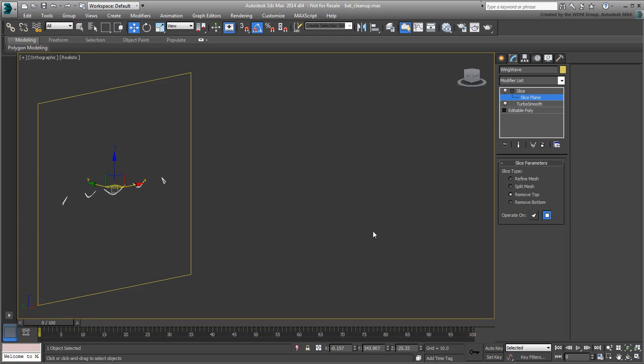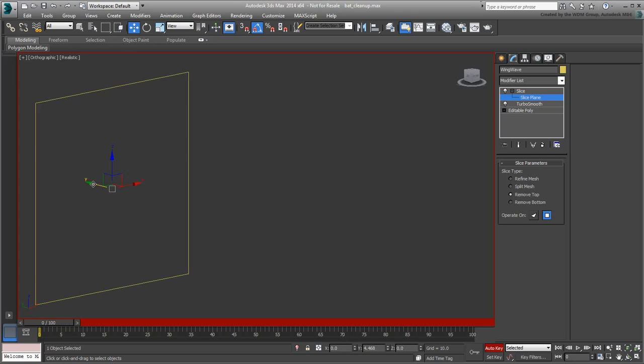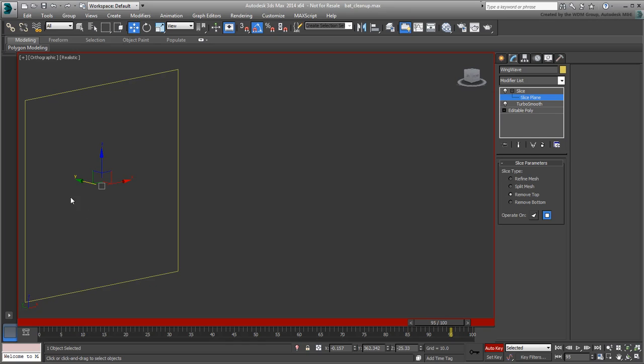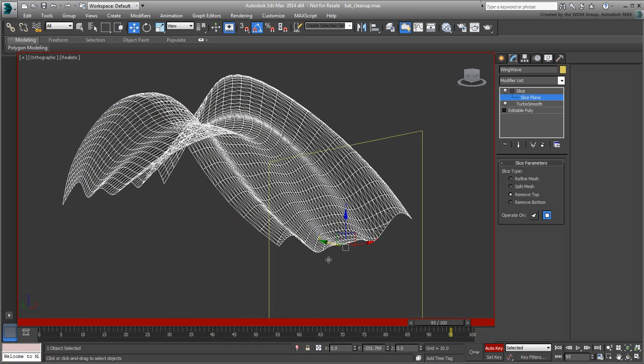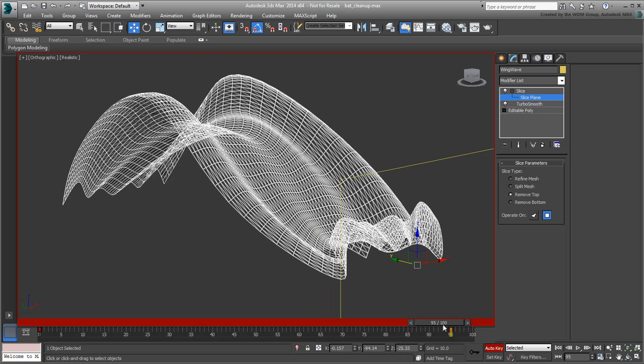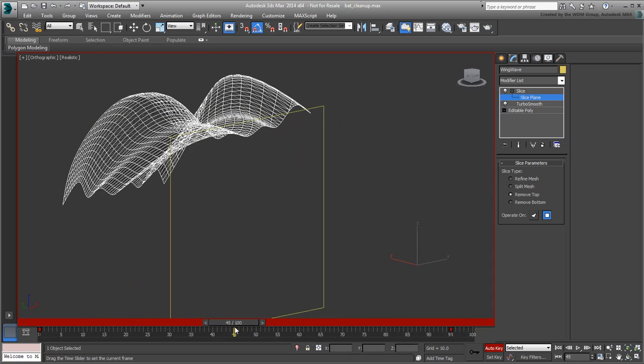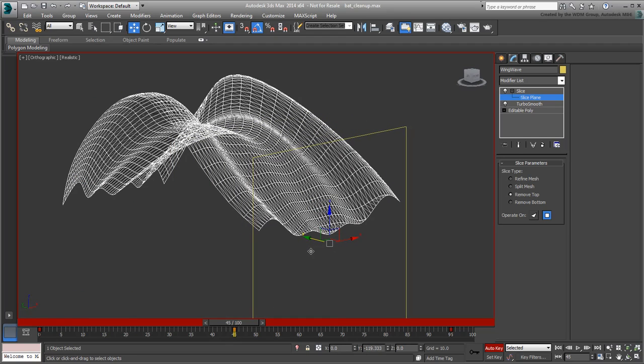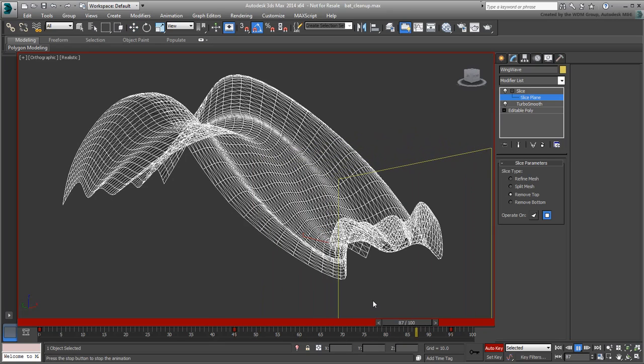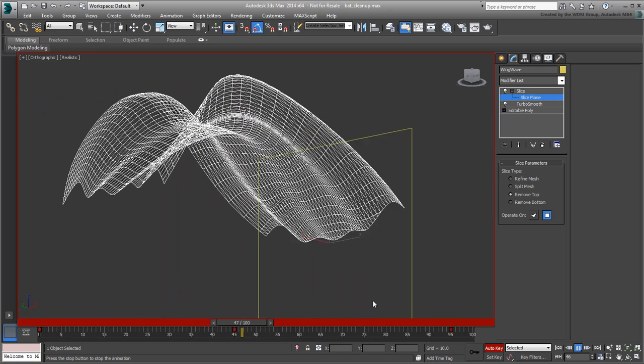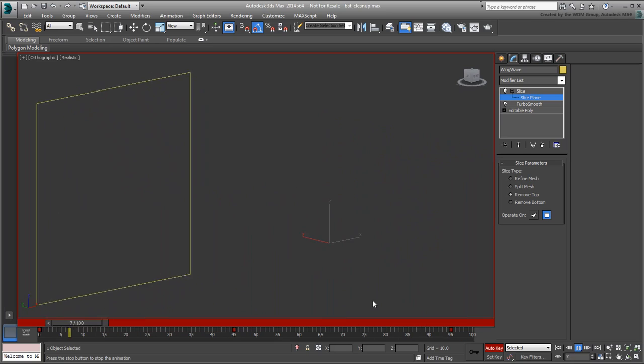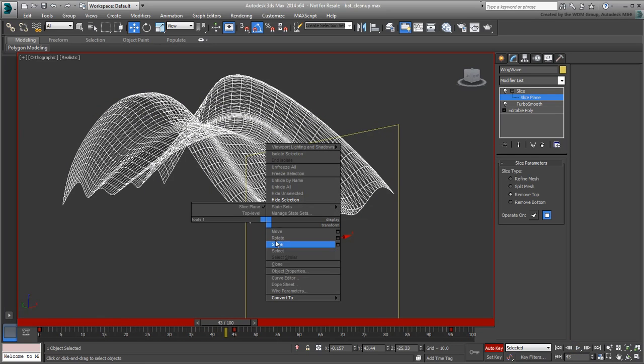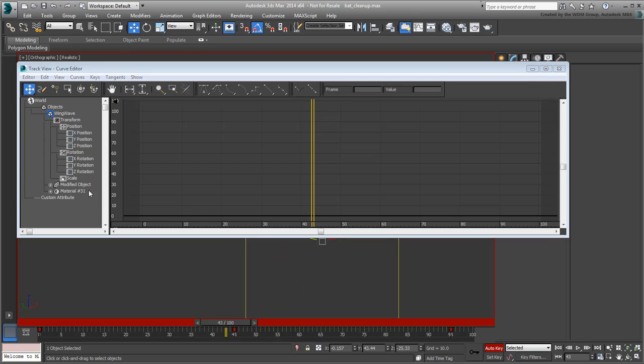Enable Auto Key and animate the slicing plane between frames 0 and 95. You may need an additional key at frame 45 to control the speed of the slice plane. Some fine-tuning of the curve in the Curve Editor is always a good idea.